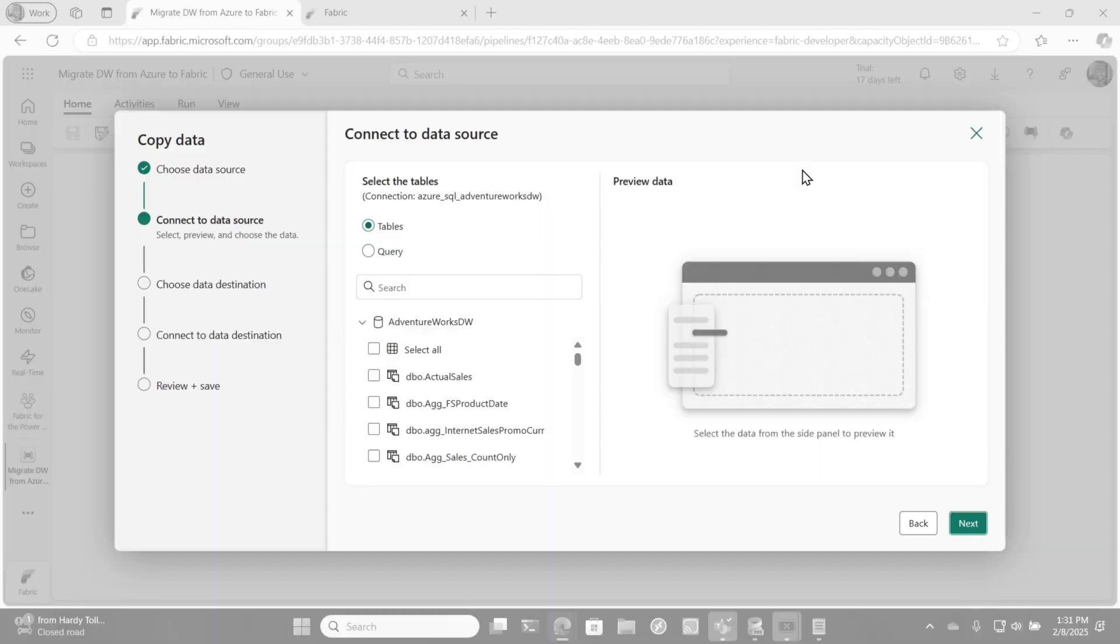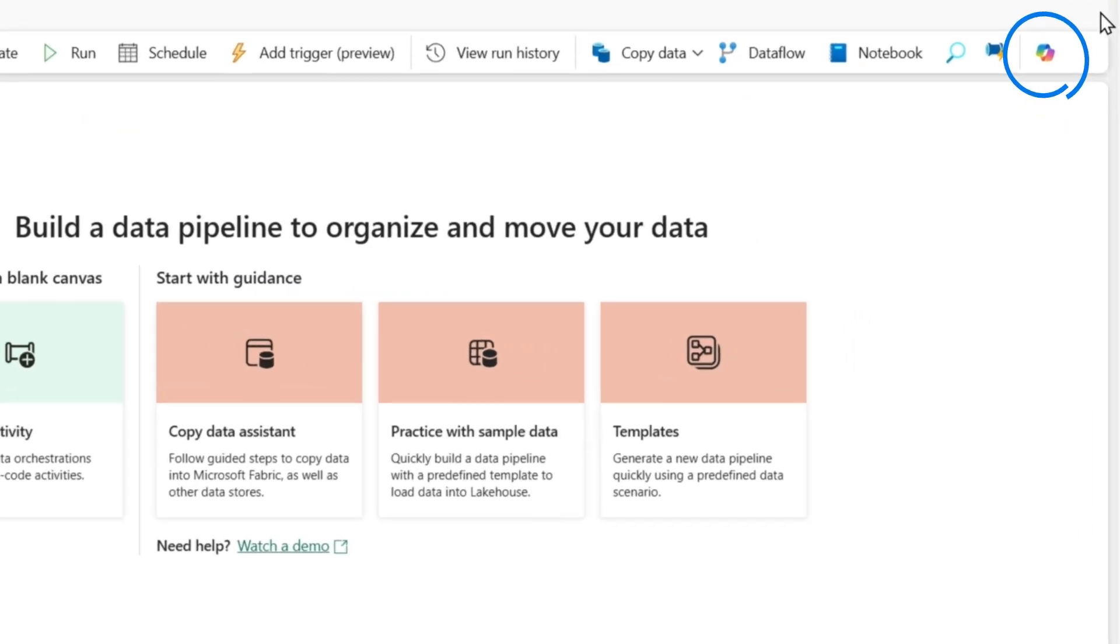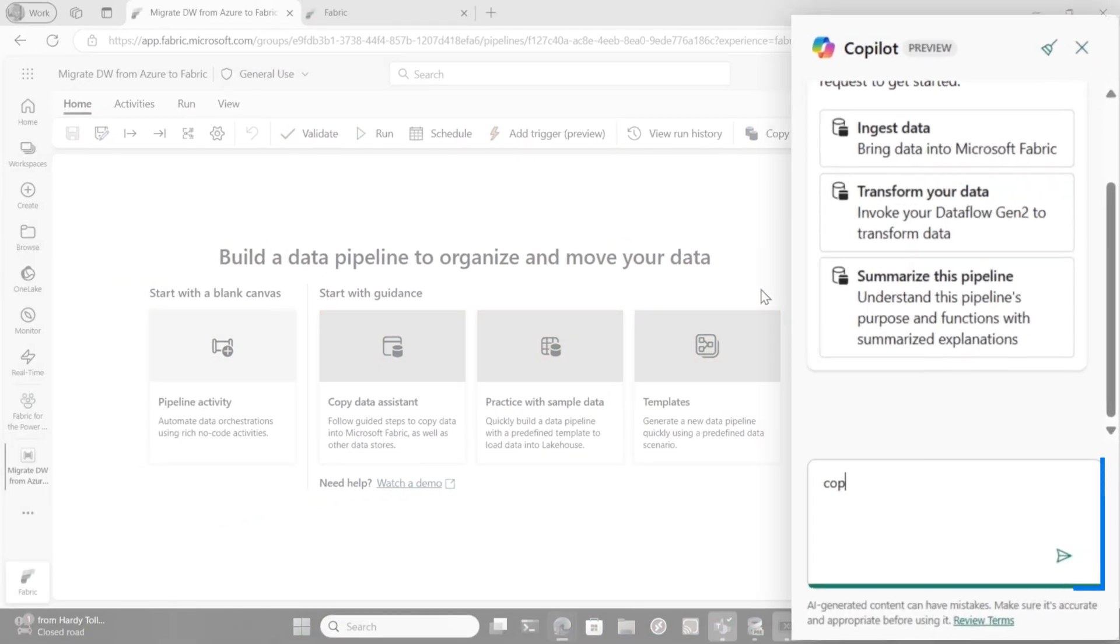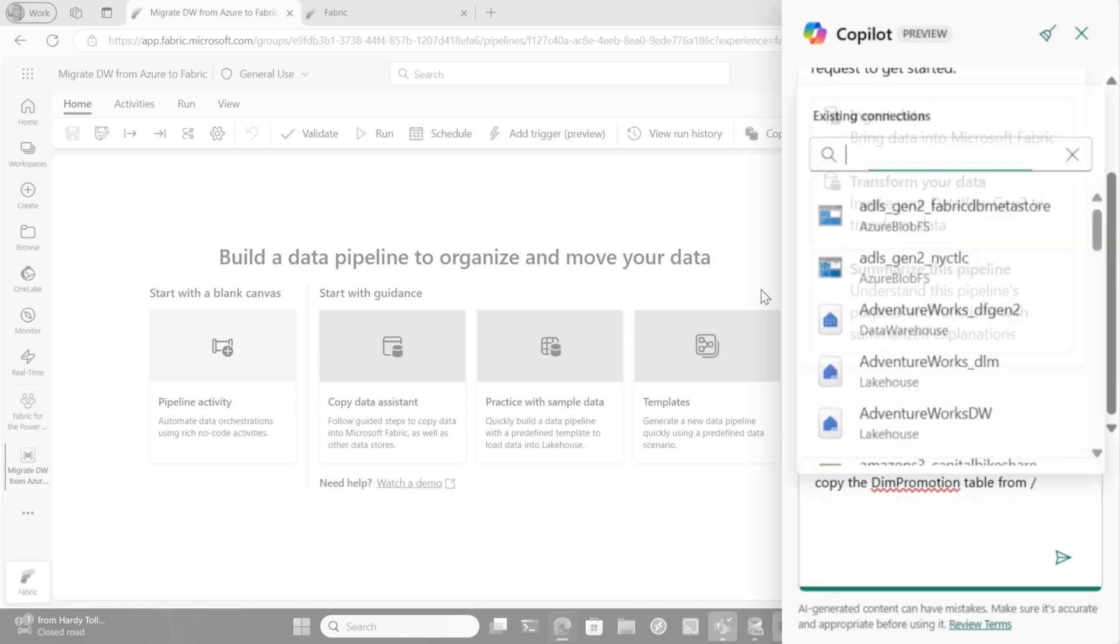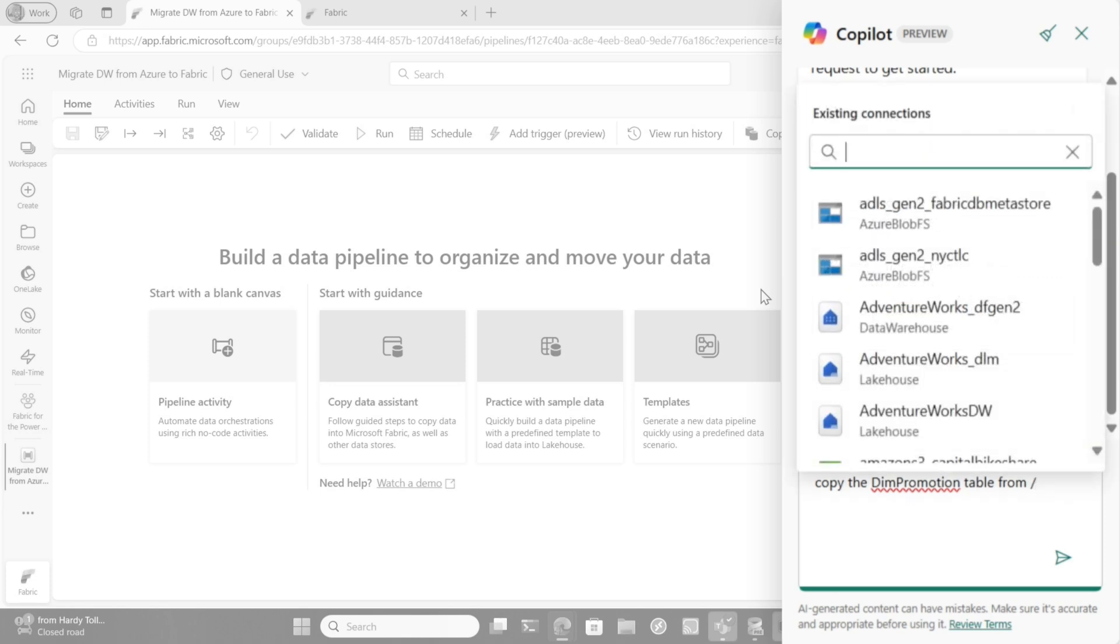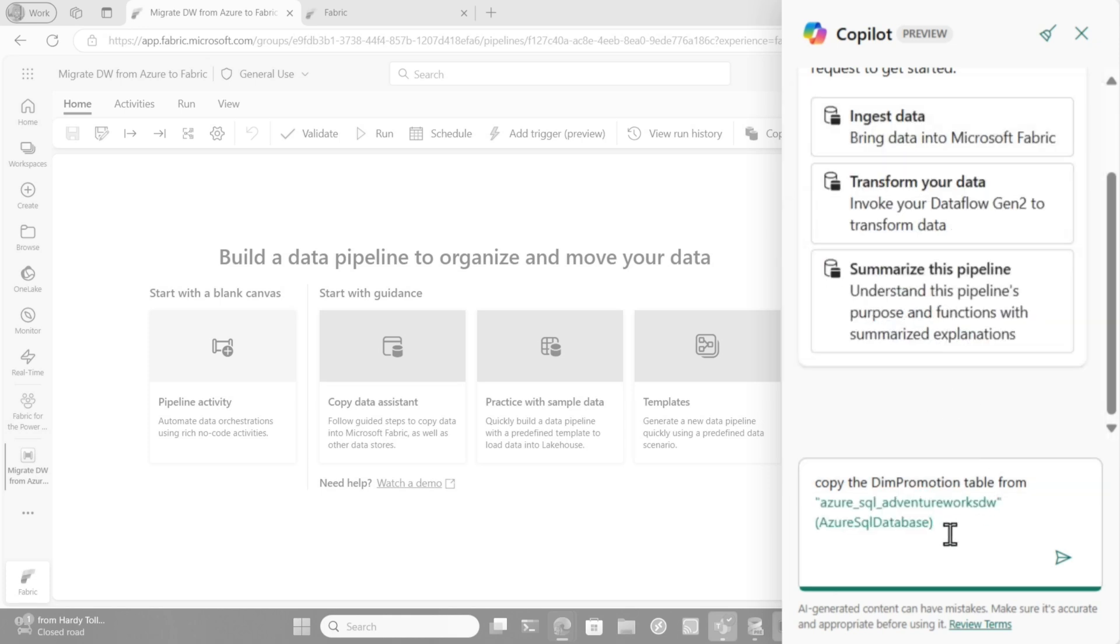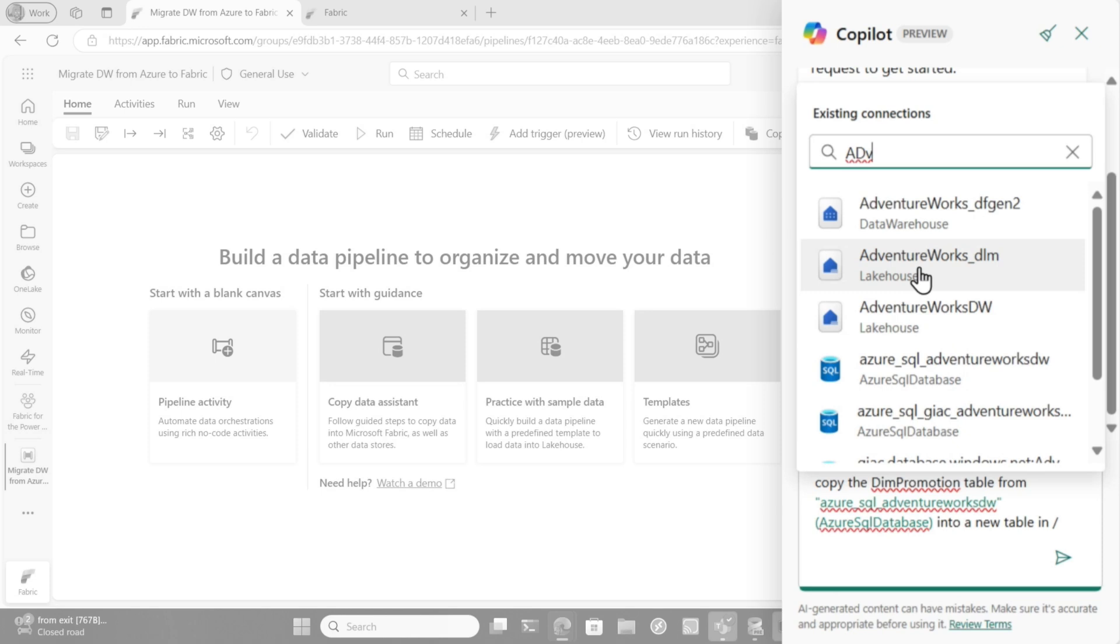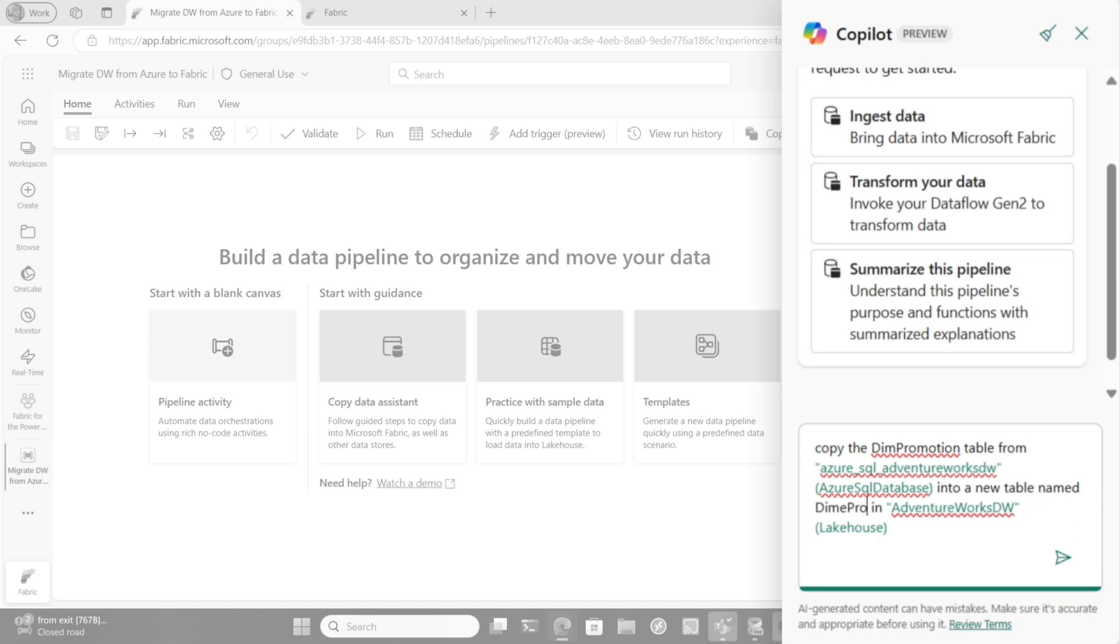But I have to show you this. If I wanted to just copy a table or a couple of tables quickly from one source, let's say into Fabric, I can use Copilot. Let me show you. So let's get out of this. This is old school. I need to go Copilot. Now watch what I'm going to type. Copy the dim promotion table from, and then forward slash. And then it lists all of my connections just by typing that little forward slash. And so I'm going to type Azure SQL because I want to pull it from Azure SQL database. And then I'm going to type into a new table in AdventureWorks, that's a lake house that I have in Fabric, into a new table named dim promotion.